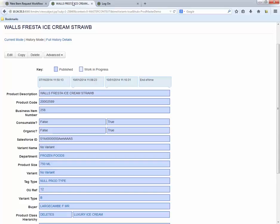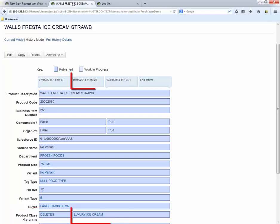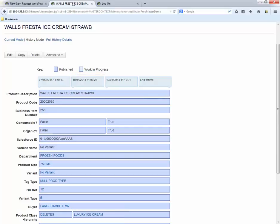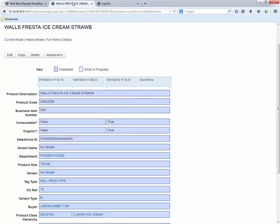Viewing this item in history mode shows the values in a bar chart, and we see the various attributes over time and when a change occurred. Note that the product class was changed from deletes to luxury ice cream at 11:08 on October 1st. The requester followed up with a few additional updates at 11:10, organic and consumable set to true.